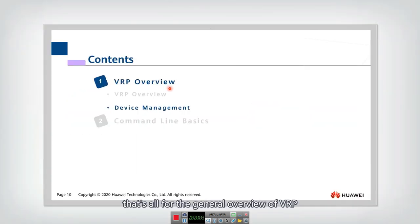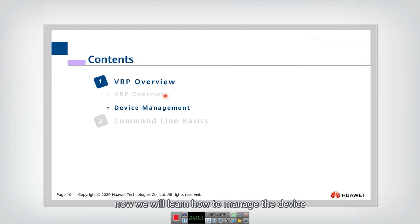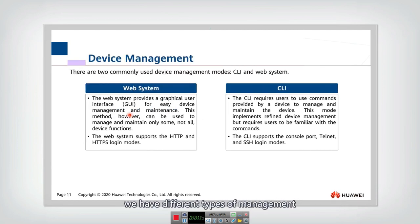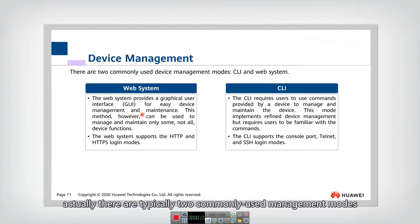That's all for the general overview of VRP. Now we will learn how to manage the device. We have different types of management. There are typically two commonly used management modes.